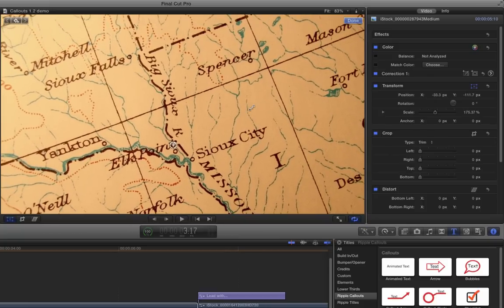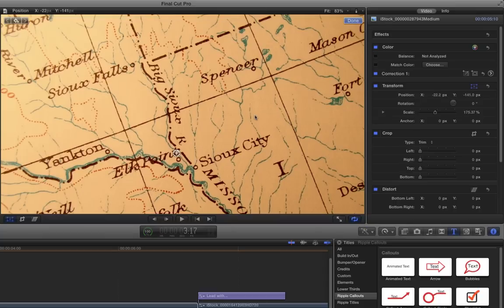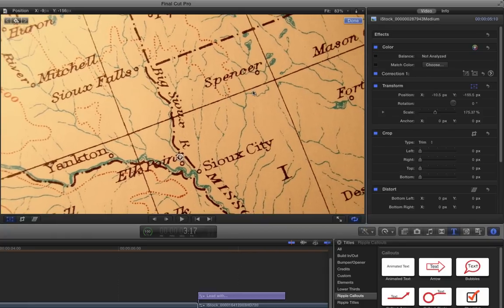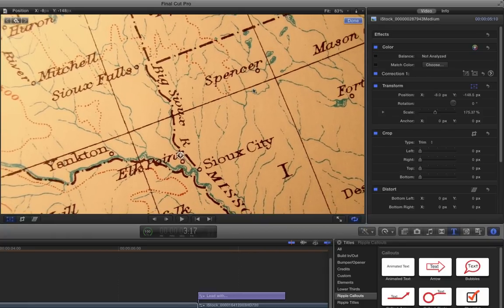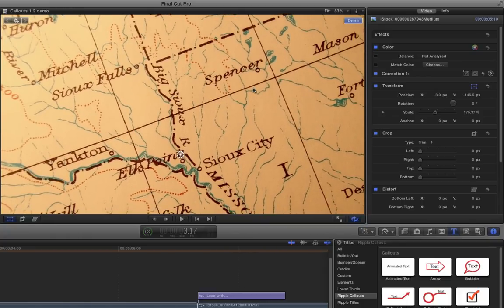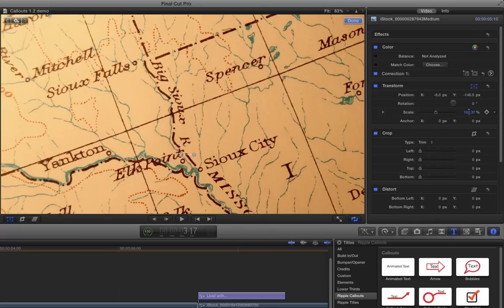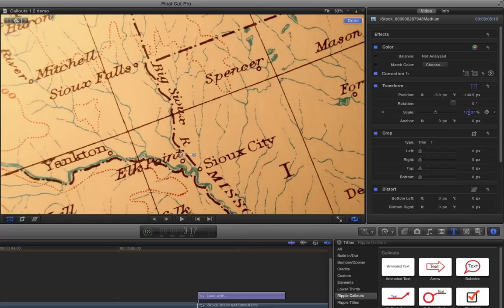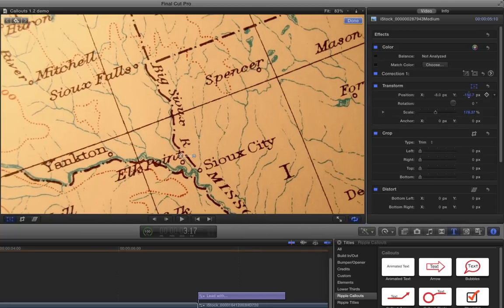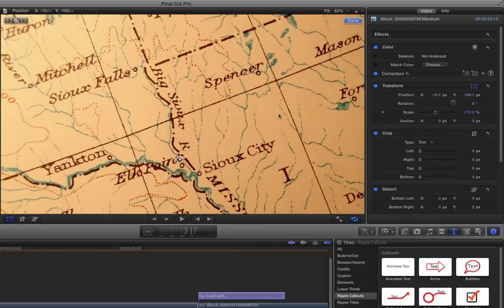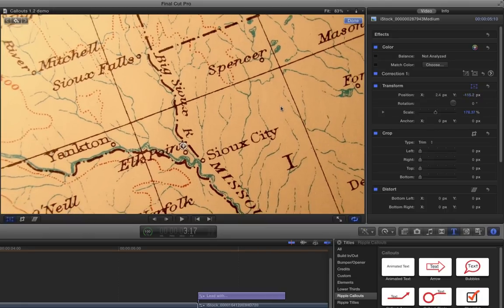My goal here is to animate a line to go from Yankton to Sioux Falls and over to Spencer. So I want to sort of position everything about where we want it to be, right about there. If we wanted to further manipulate it, we could also use the scale parameter over in the inspector and the position controls as well as dragging in the viewer.